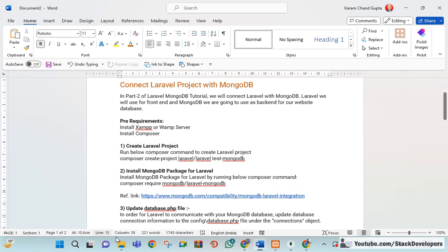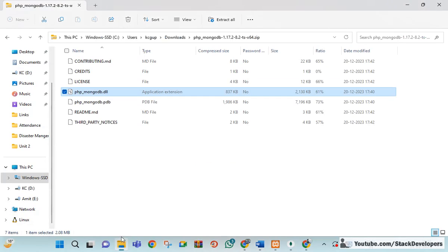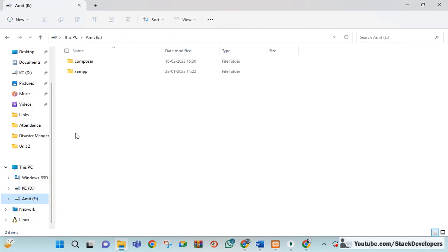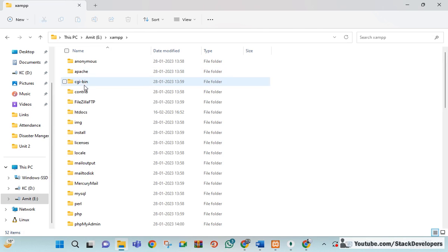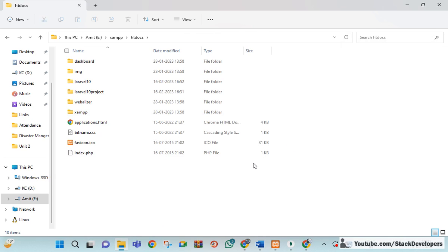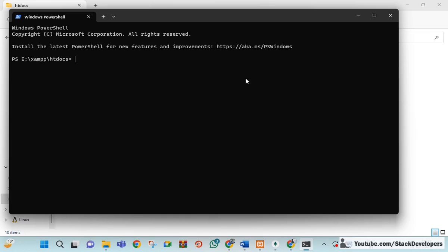We are going to create a simple Laravel project. I'm opening our folder, navigating to htdocs, and opening a terminal here. The command is: composer create-project laravel/laravel test-mongodb. So 'test-mongodb' is my project name, which will also be the folder name.